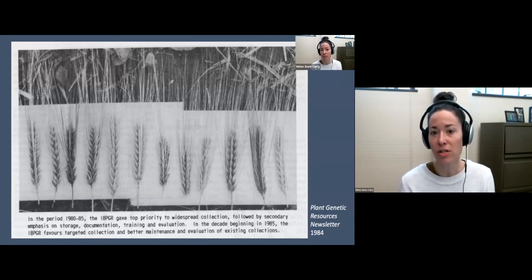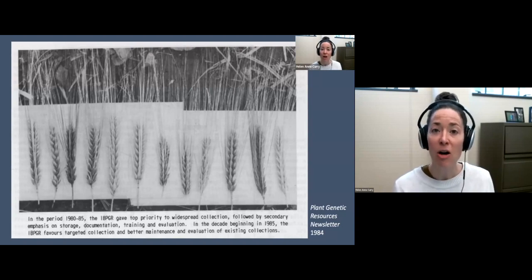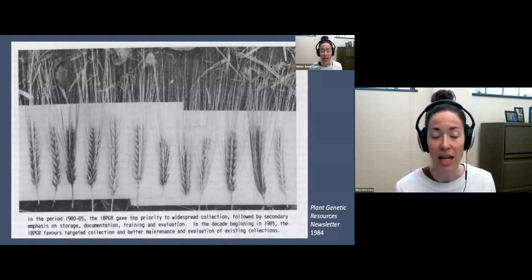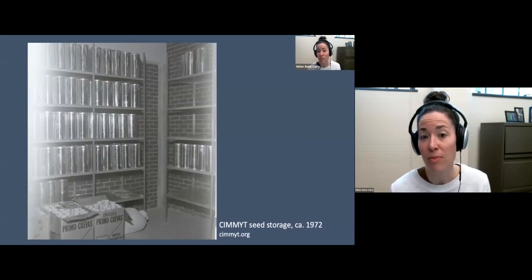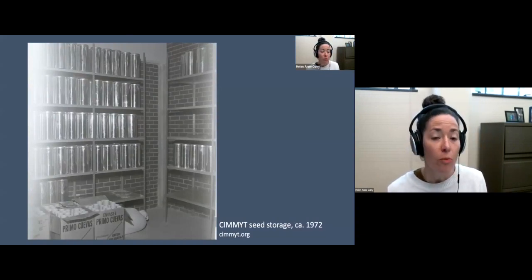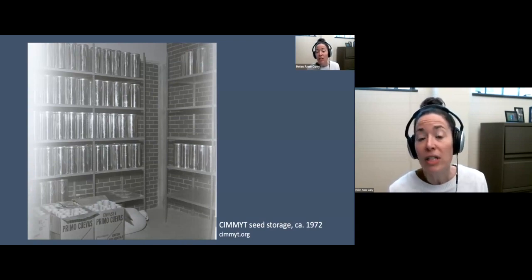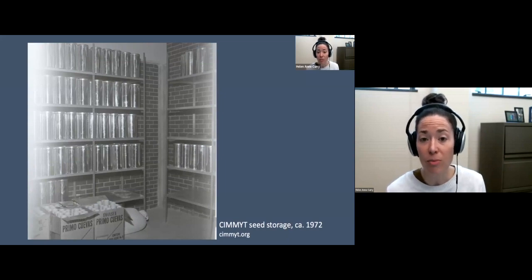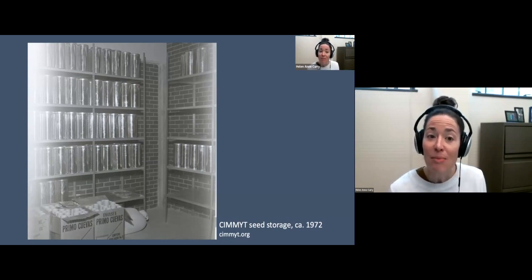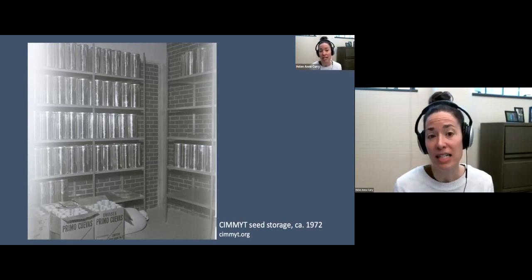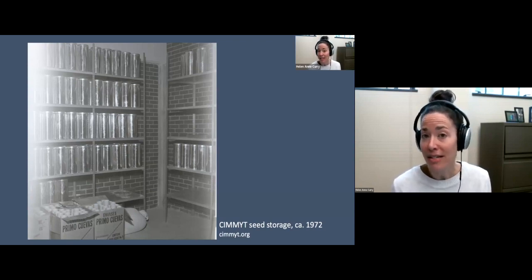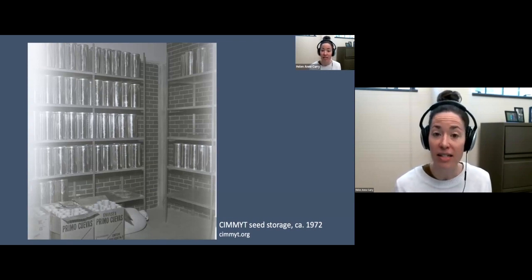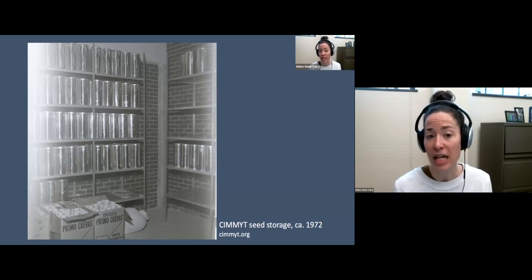Even the most committed researcher had a hard time knowing from a remote location about materials held in different collections, let alone getting access to those materials. Consider the maize gene bank at the Mexico-based International Center for the Improvement of Maize and Wheat, or CIMMYT, which was home to one of the largest collections of maize germplasm in the world, imagined to be one of the institutions holding germplasm for international access in the interest of international agricultural development. The CIMMYT maize gene bank had been neglected for much of the 1970s, devalued by program directors who saw little reward in the never-ending task of regenerating seeds of thousands of landraces, some dating back to the early 1940s.